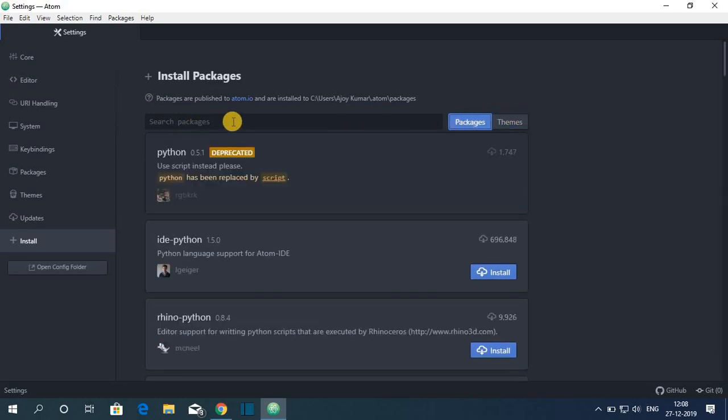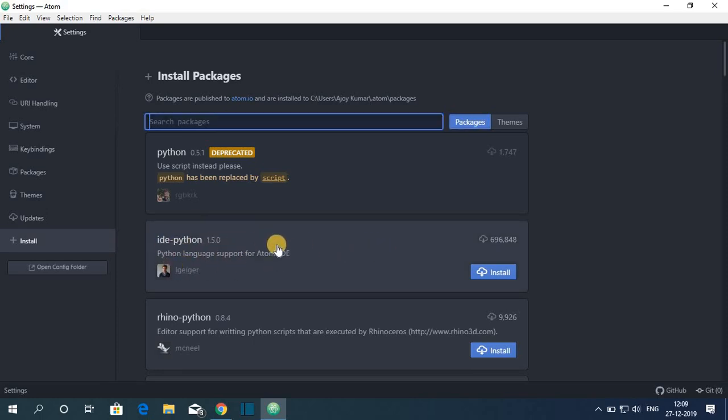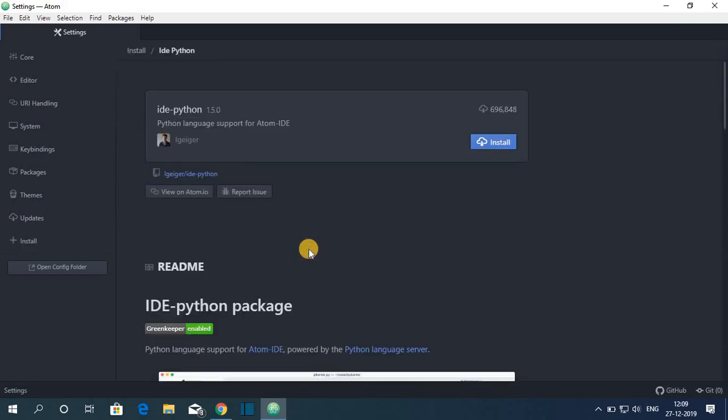And here you can search for your packages. Let me show you by installing one package. Say for example, I want to install IDE Python package. For that simply select the package.